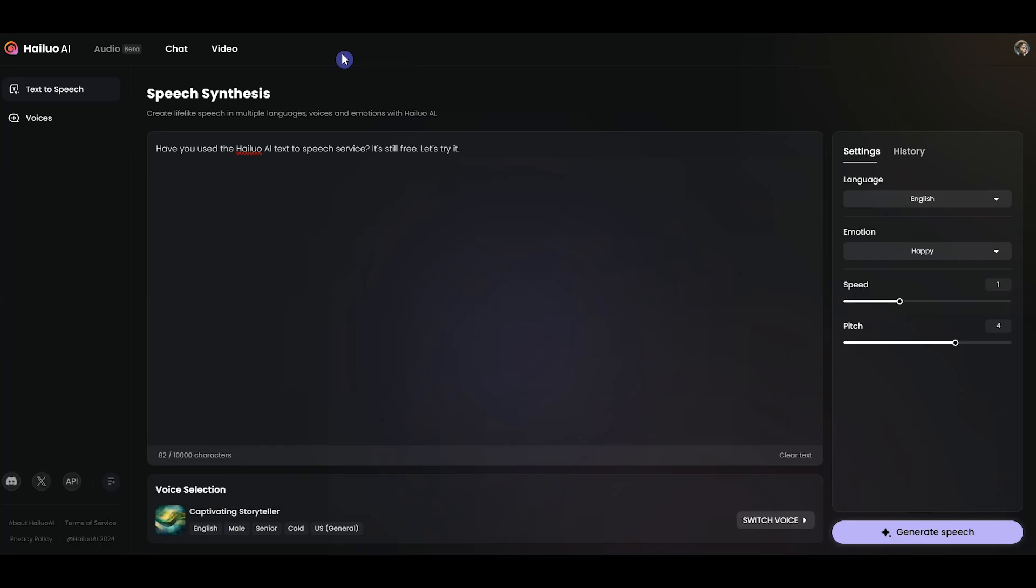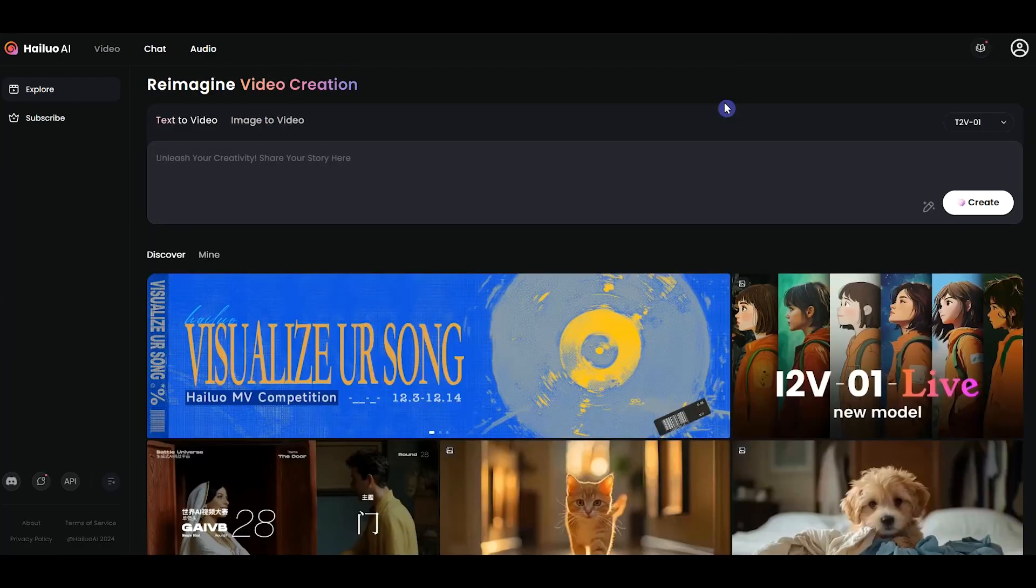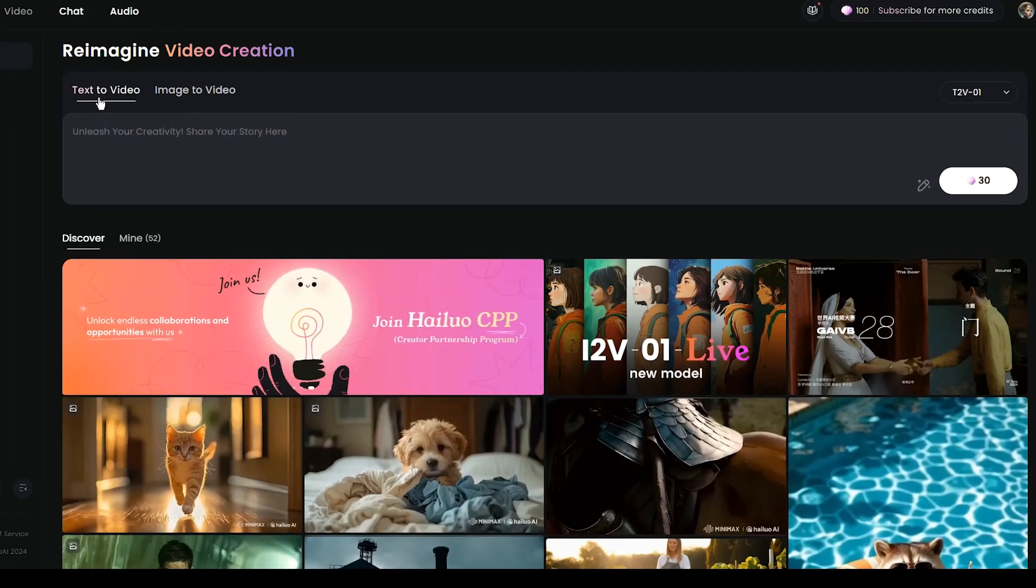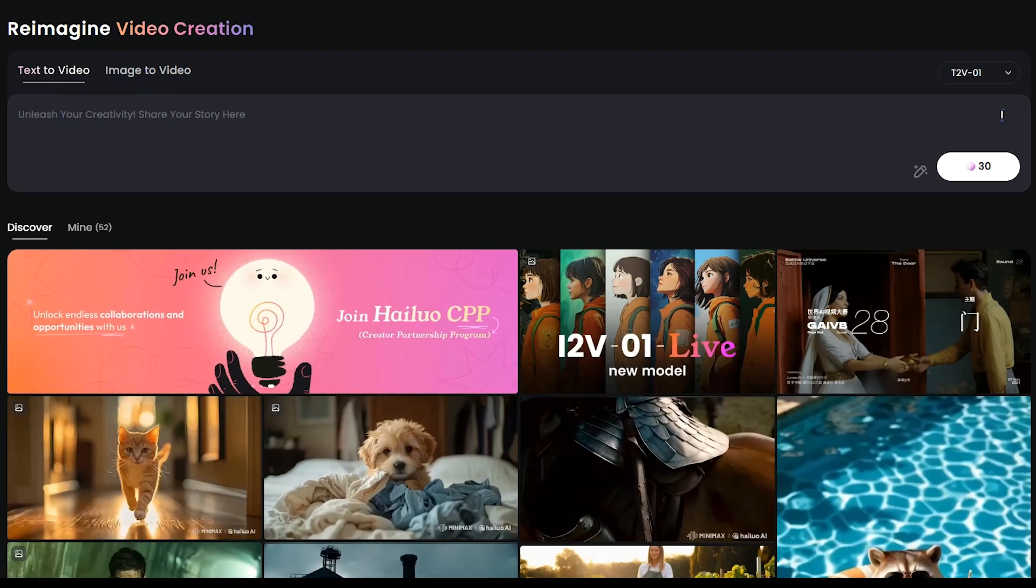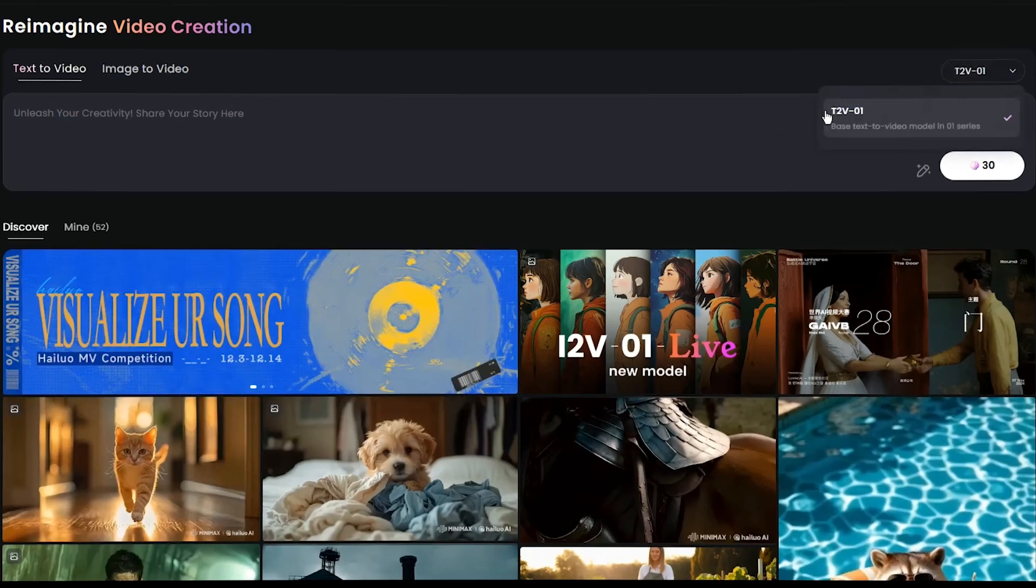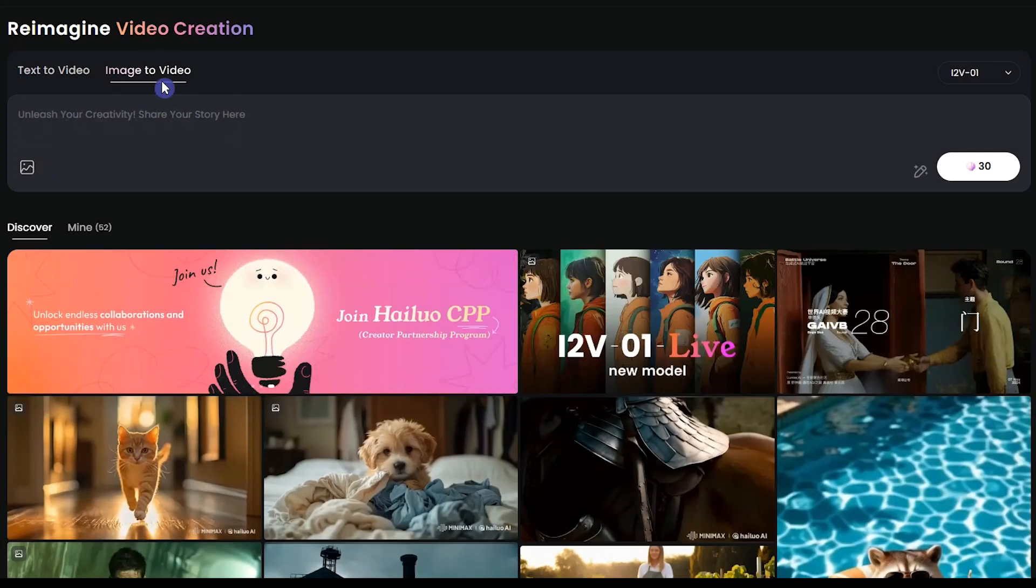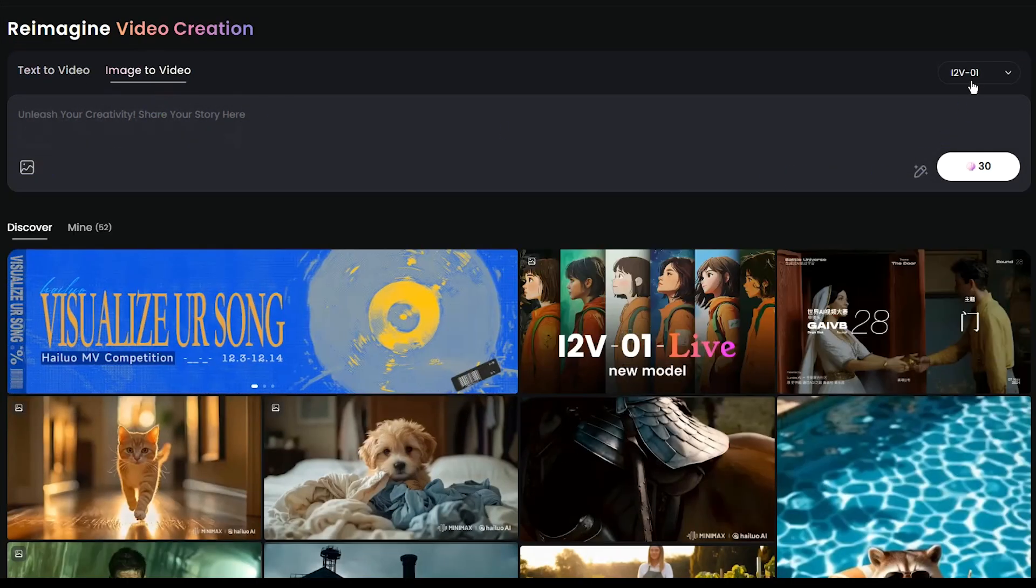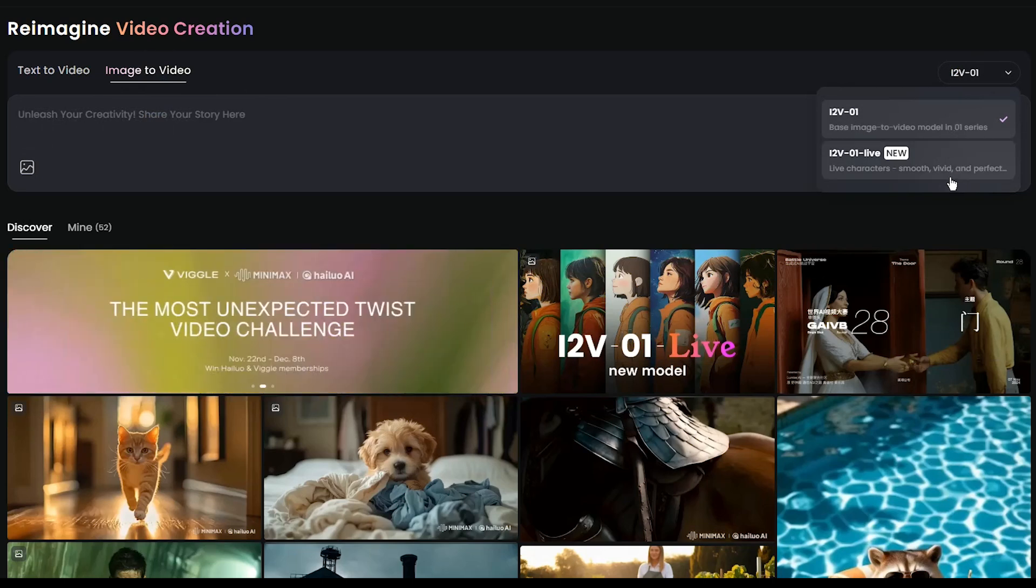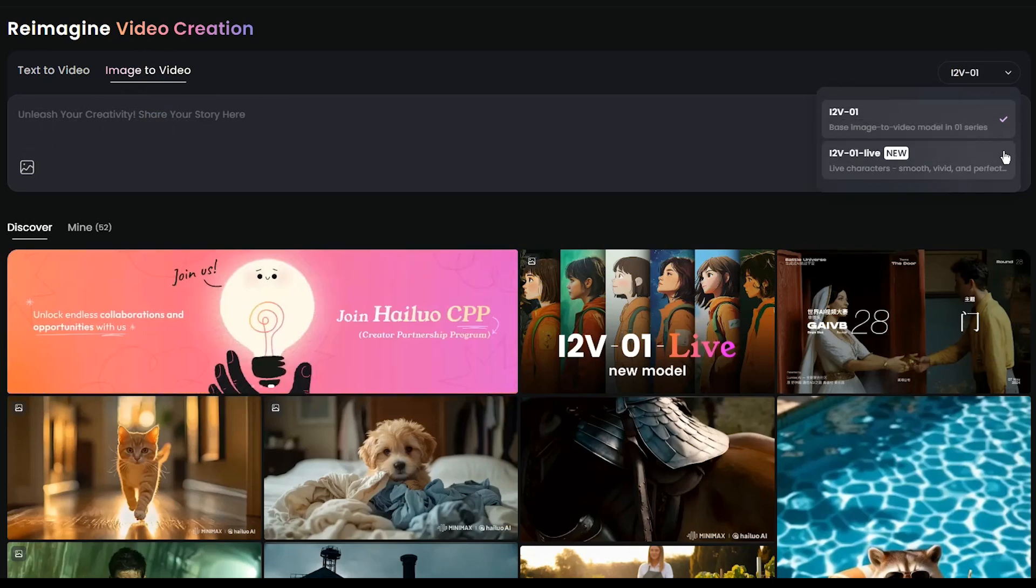To use the Hailuo AI Image to Video New Update, click on the Video tab. We have two sections: Text to Video, which currently has a base model, and Image to Video, which has two models. The i2v01 model is the old model, and the i2v01 Live is the newest model for transferring images to video.